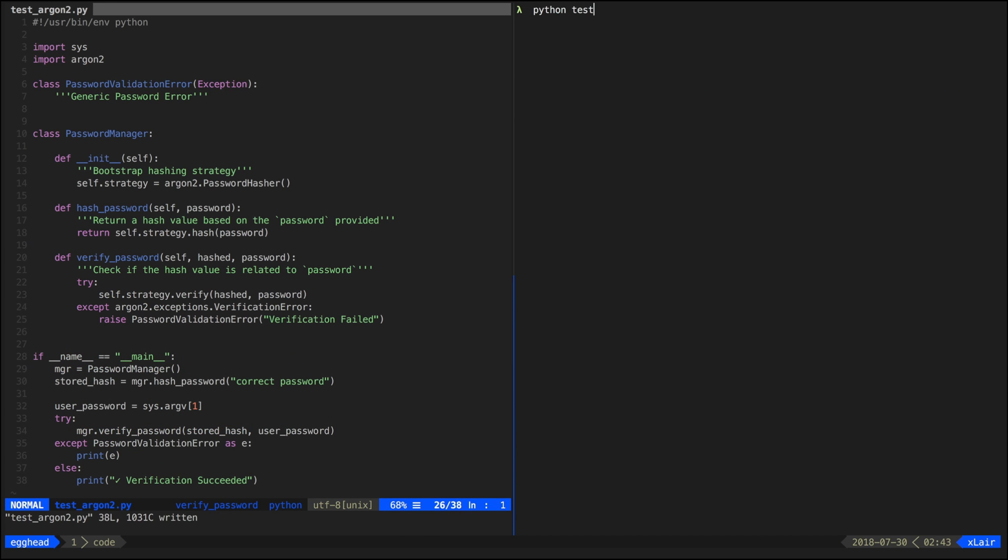Now that we can see that the script functions the same way that it did before, with the big difference that now we're using a proper key derivation function.